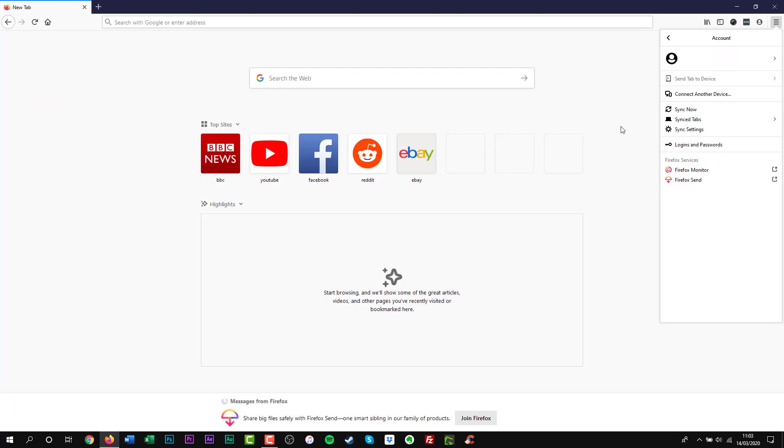If you create a Firefox account, you can sync your browser data across devices. That includes bookmarks, preferences, search history, logins and add-ons.